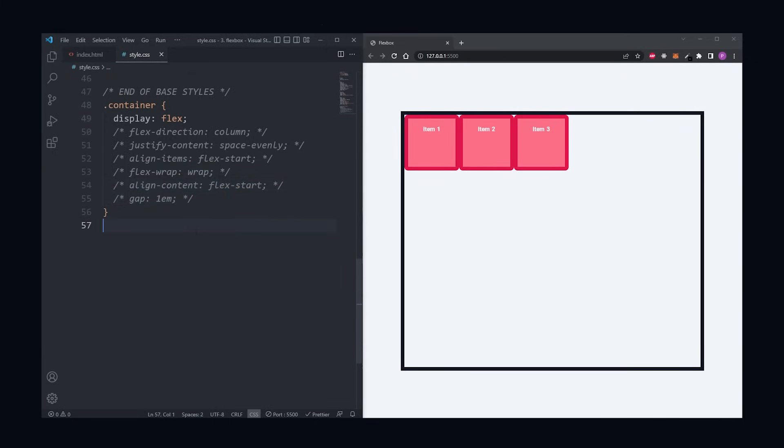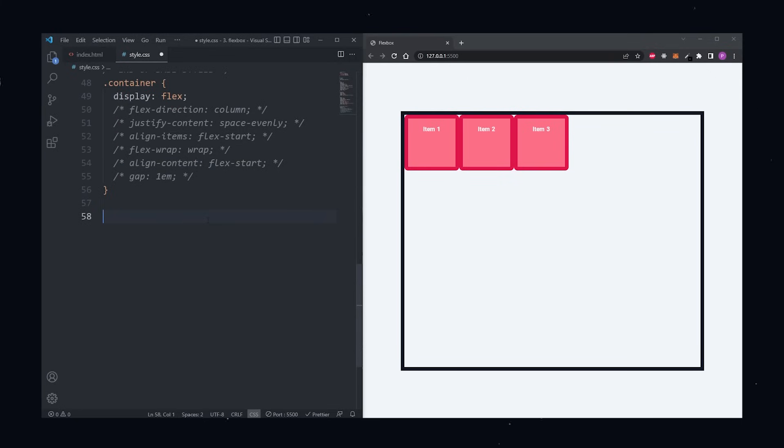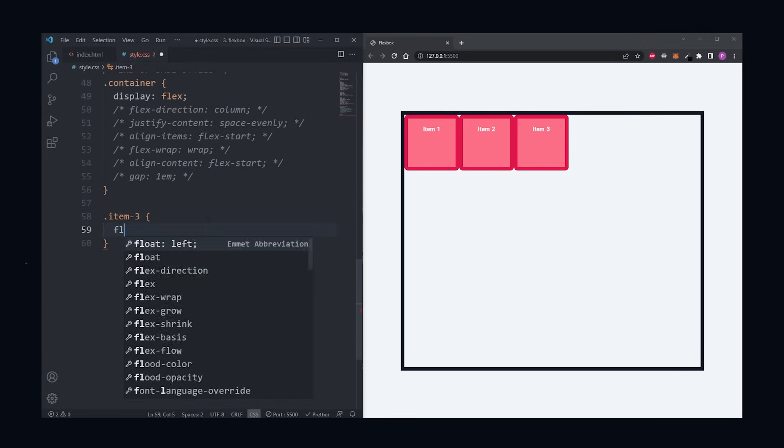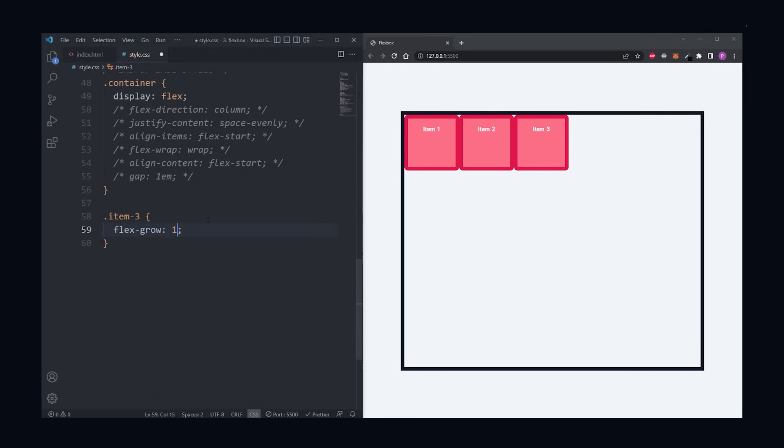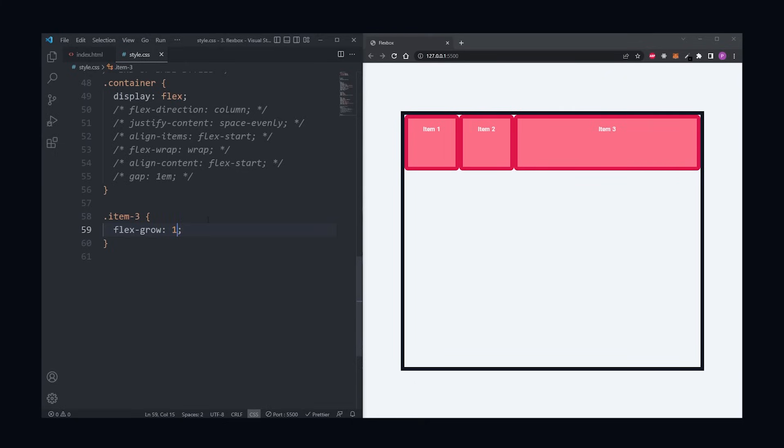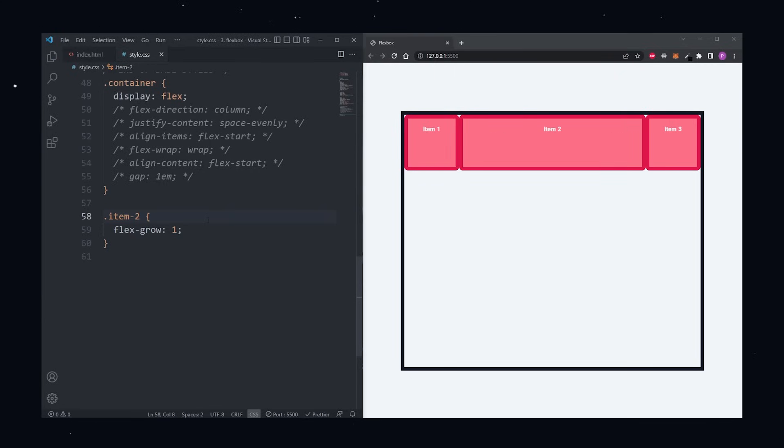Then under our container, we can select the third item by its class name, item three, and give it the flex grow of one. Flex grow takes a unitless value that serves as a proportion, and what it does is allows the item to grow if there's enough space for it to do so. We see our third item grew to fill out the remaining space. The same will happen if instead I apply this rule on either the first or second item. If they all have flex grow set to 1, then the remaining space will be distributed equally to all children.